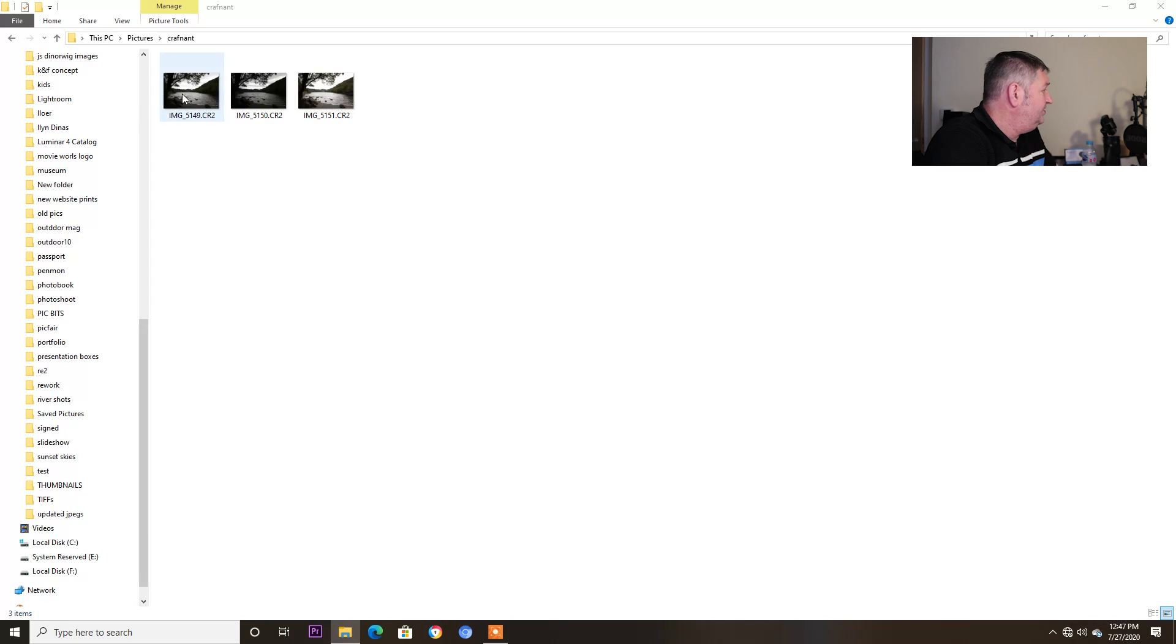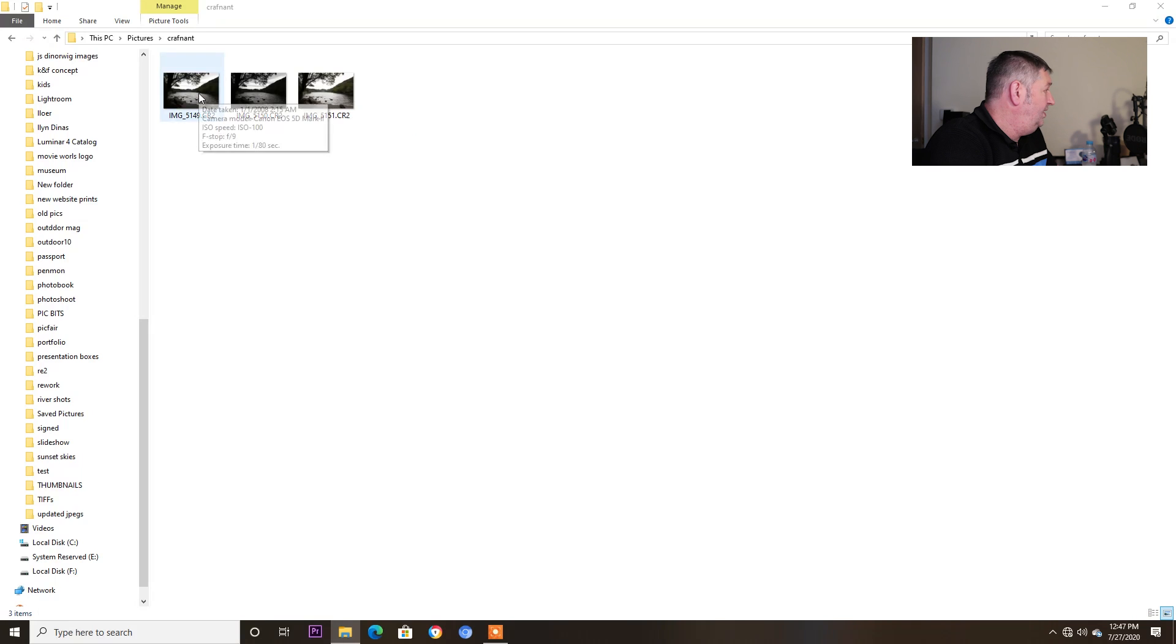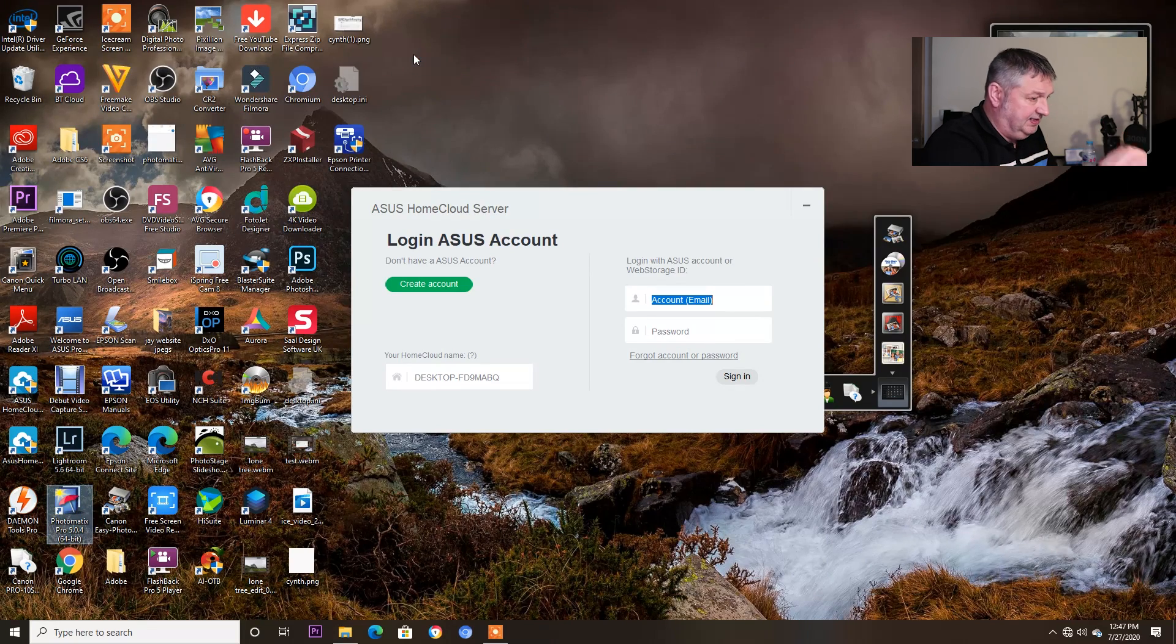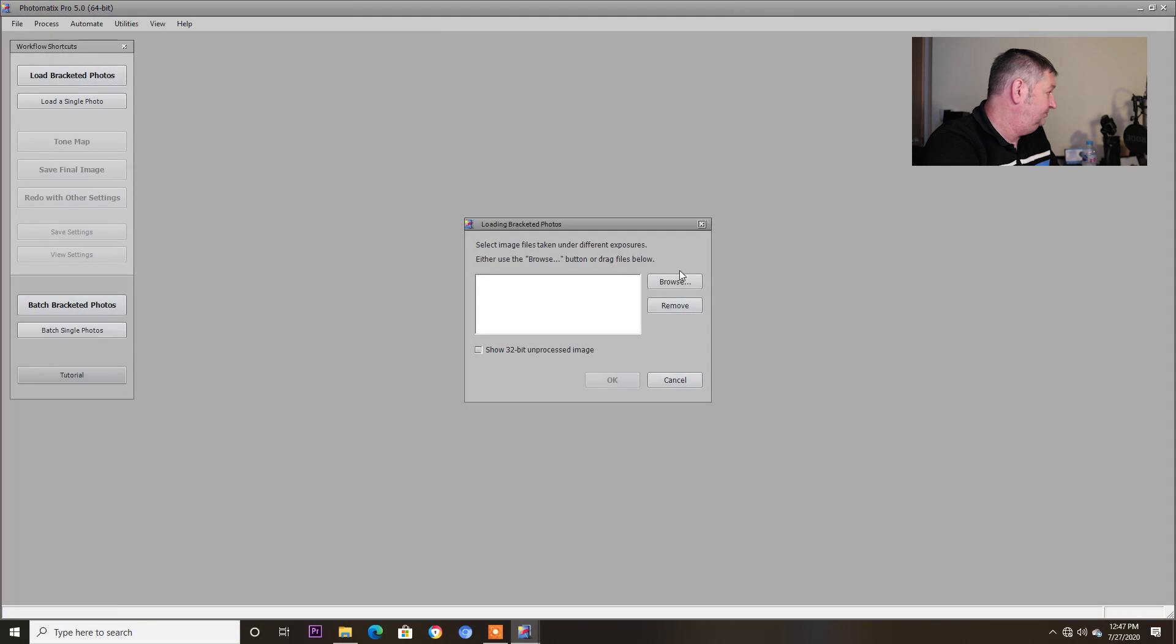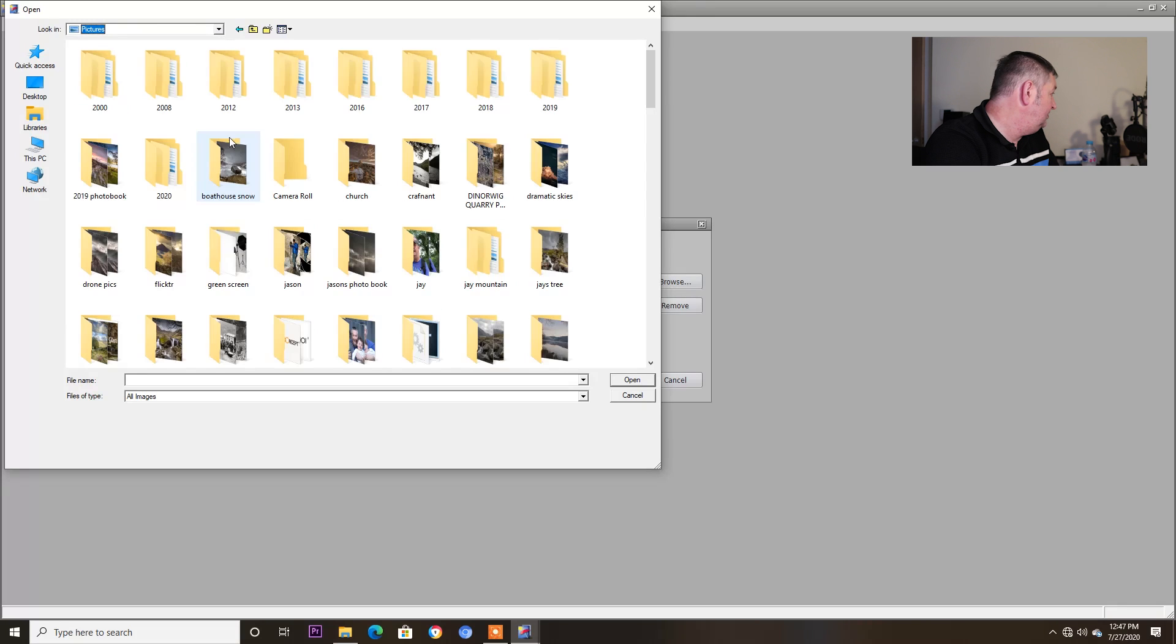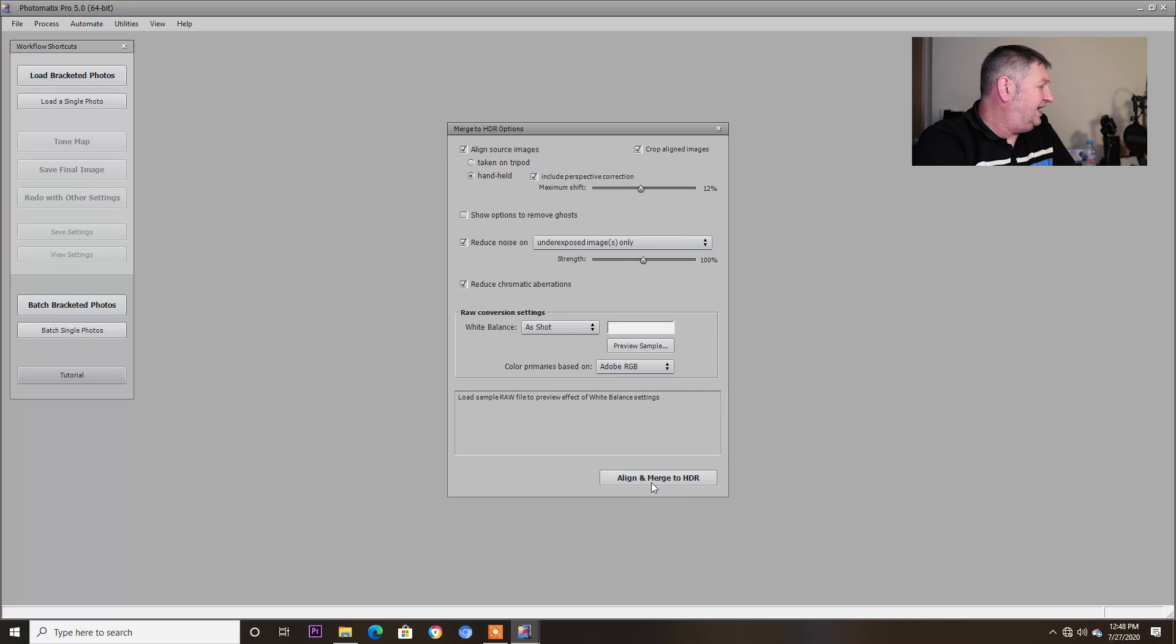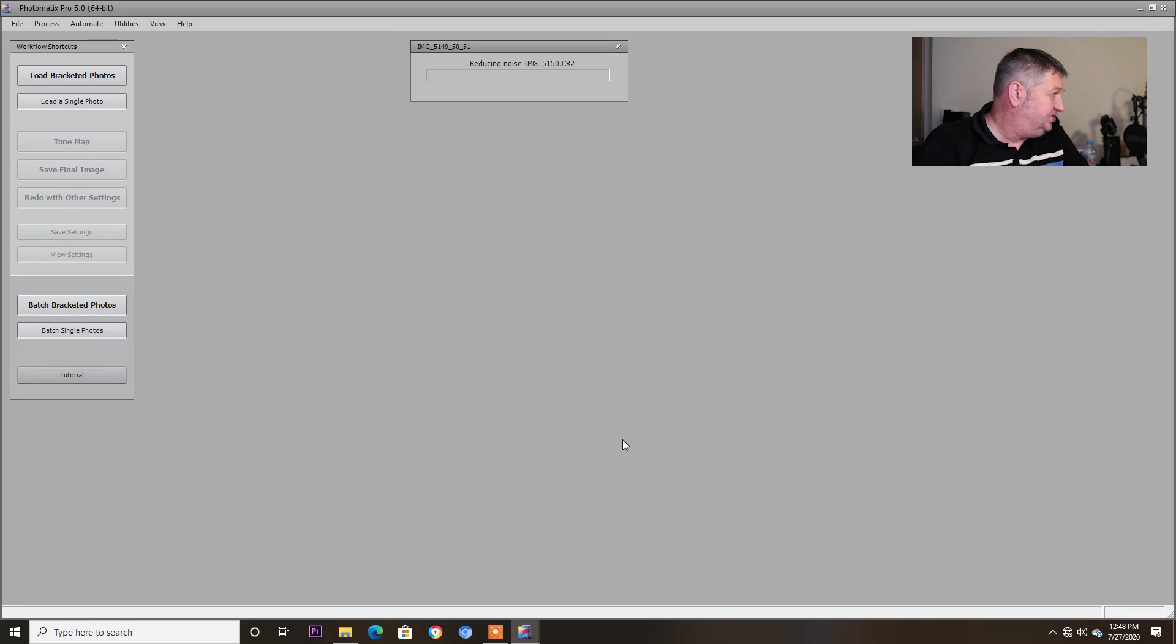Here you can see I've got the normal exposure, the one under and the one over. So I'm just going to open Photomatix to start with and we're going to bring these images together. I'm going to align them and merge them to HDR.